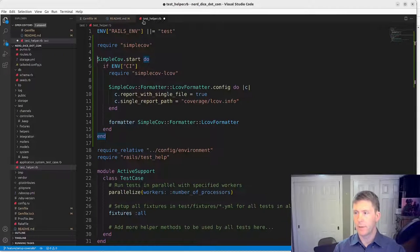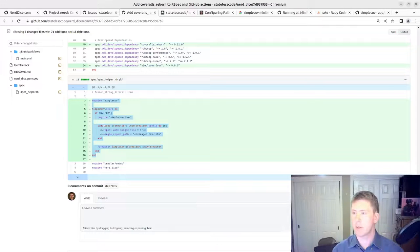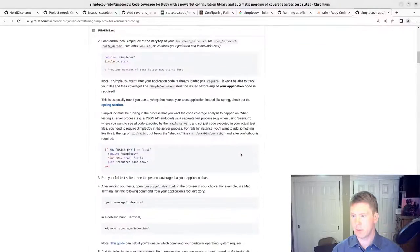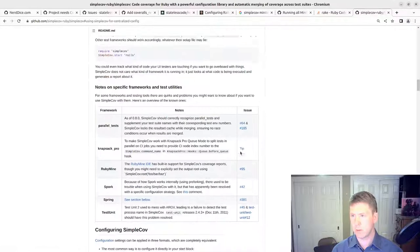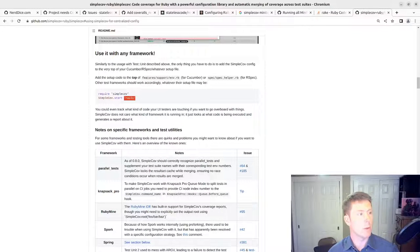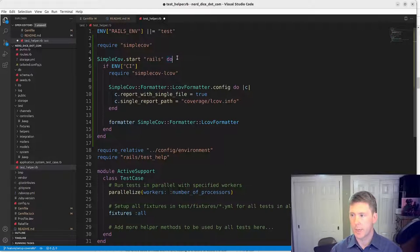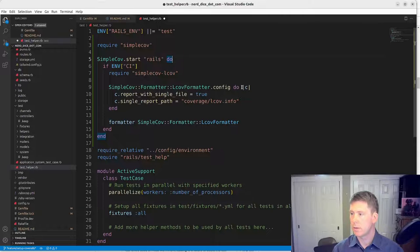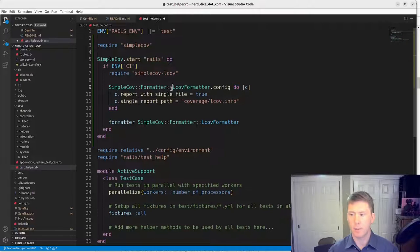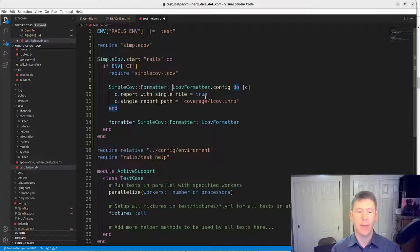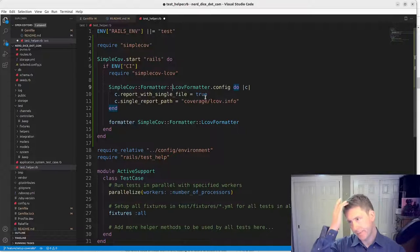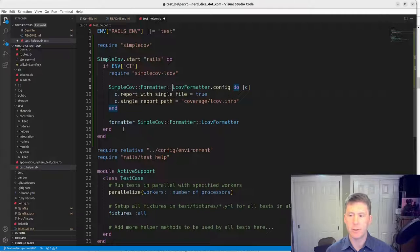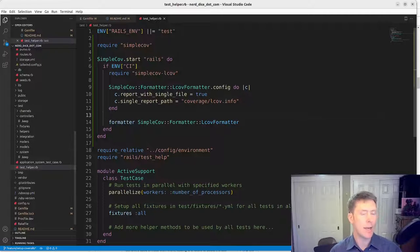Require simple cov. In this case, I think we want to do start rails as an argument here. Do it in double quotes so RuboCop doesn't get angry with us. And this is so that LCOV formatter is what coveralls uses to get that test information. That's necessary for us to do in that situation. Otherwise, we don't really need to do it. We will save that.